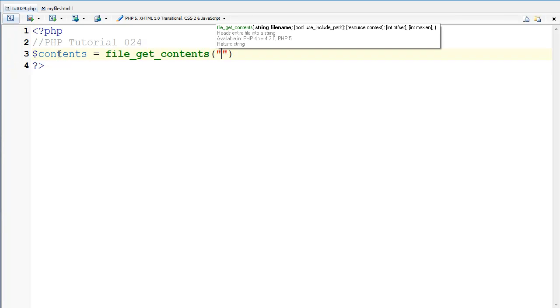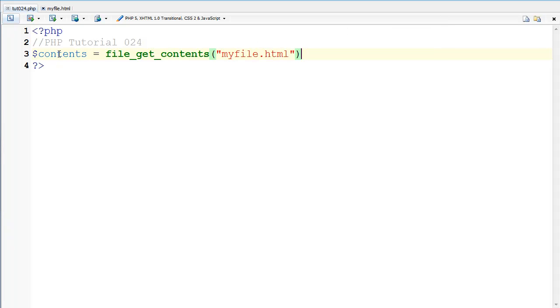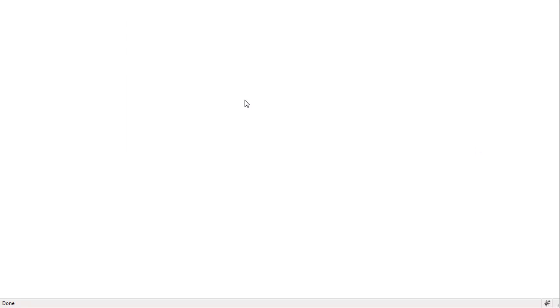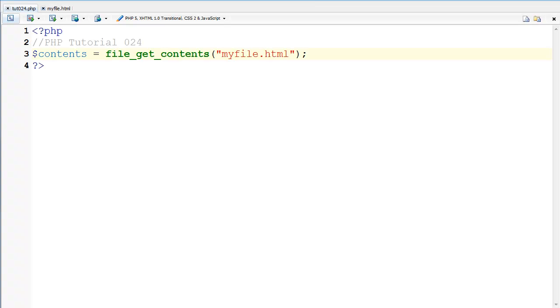I'm going to say myfile.html and I'm going to save this and I'm going to go back to the browser and refresh. Now nothing happens here. Okay and you don't see anything here because I haven't actually echoed anything but it has been included.